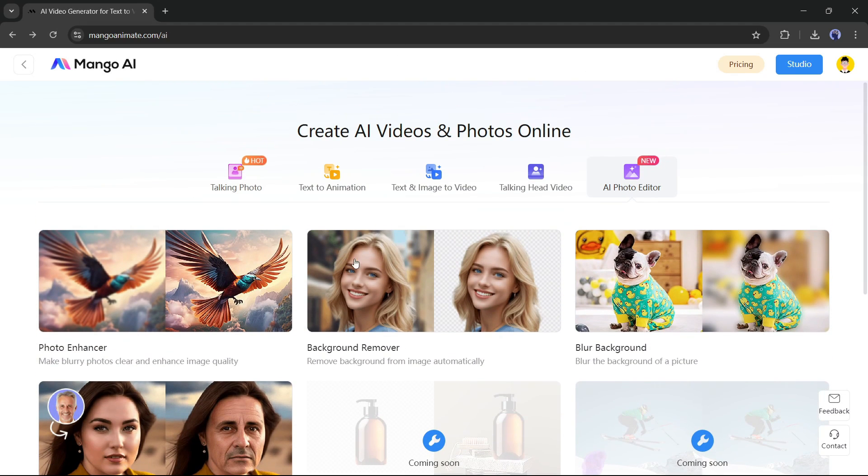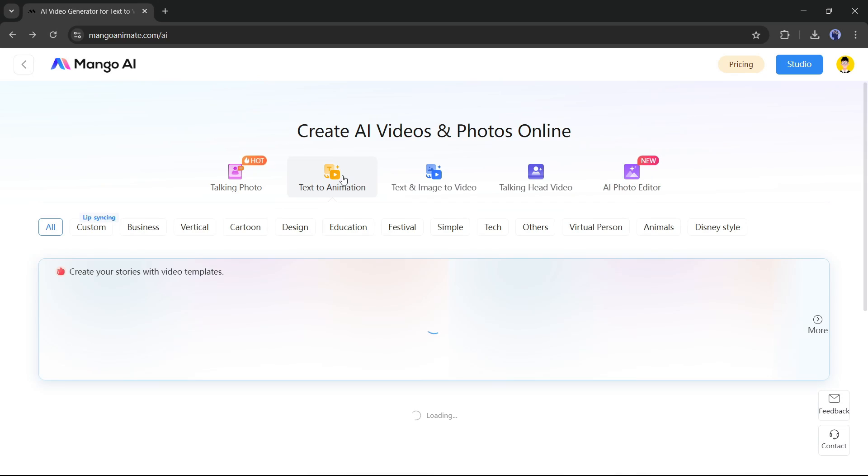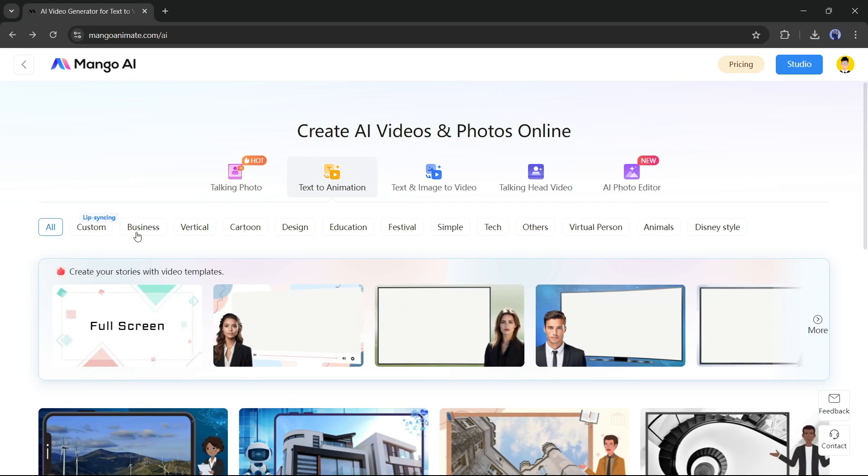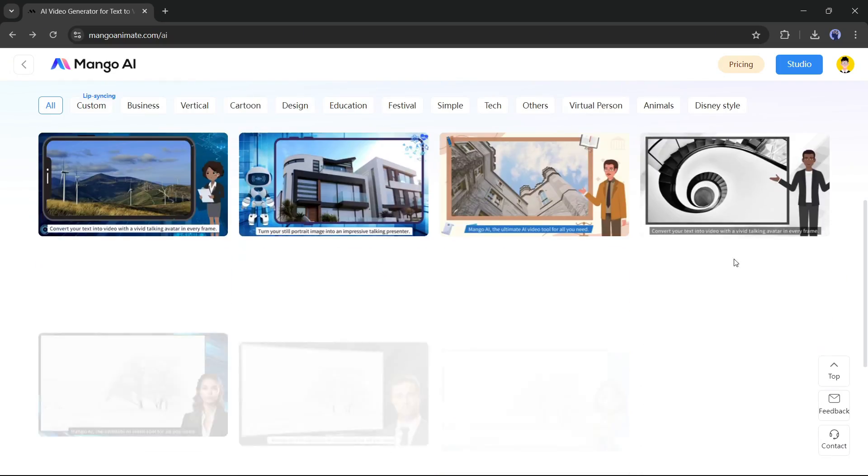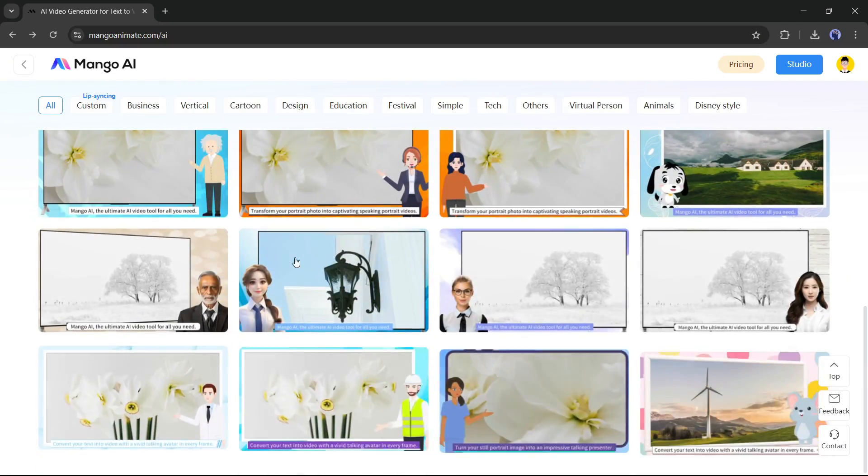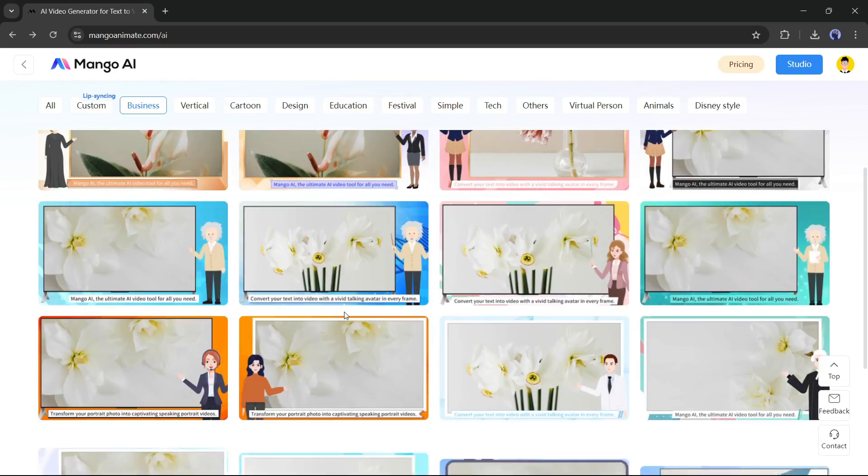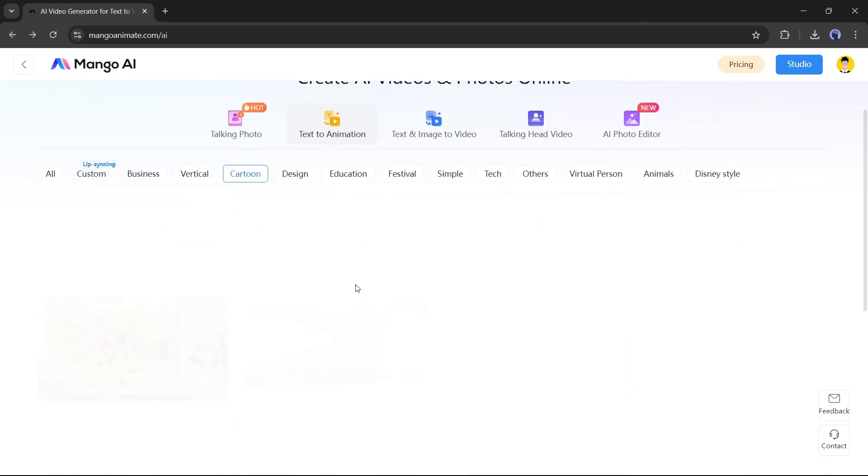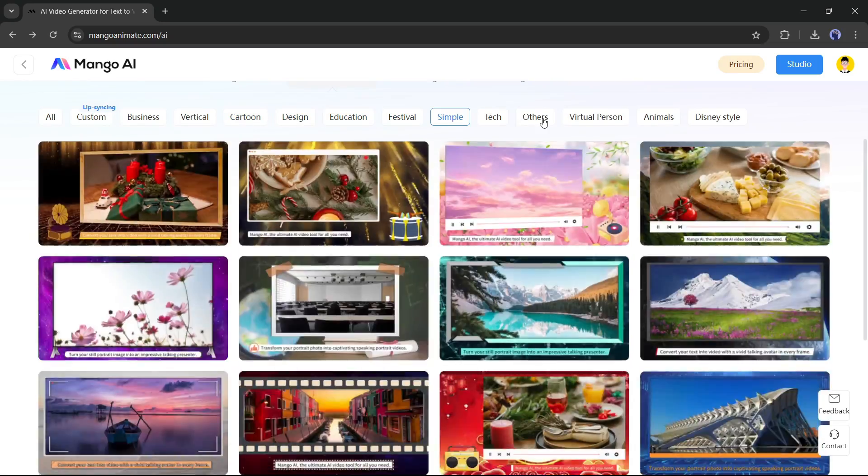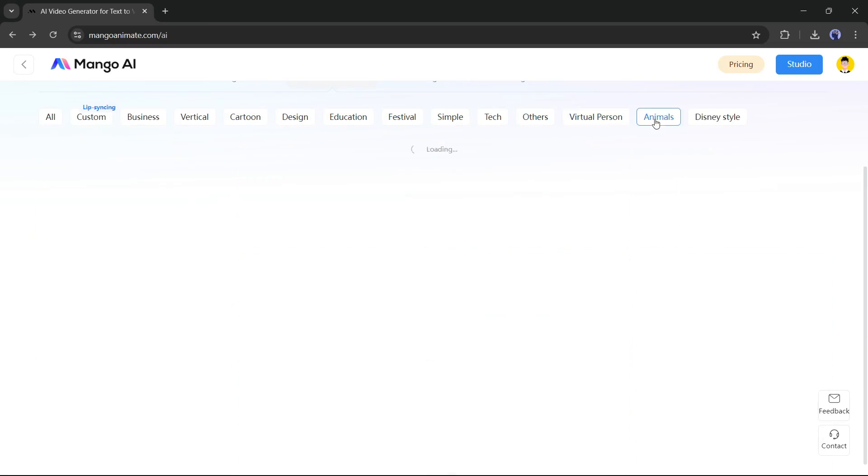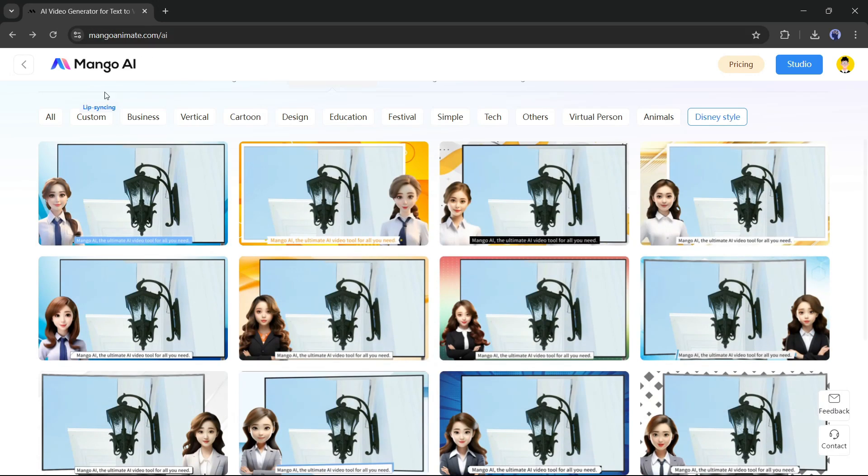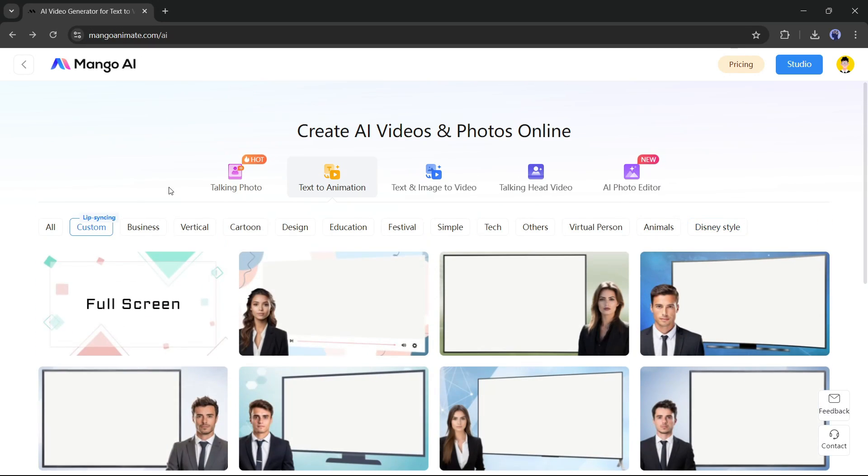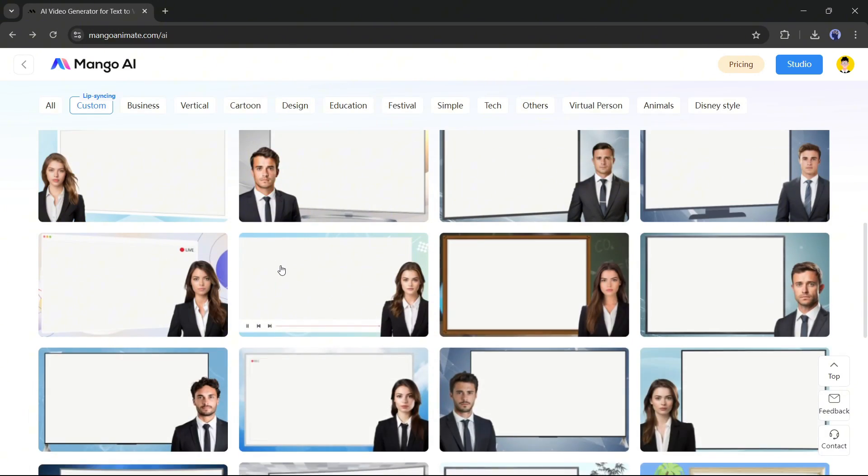Today, as I want to create an animated explainer video, I will use the text to animation feature. You will find a vast number of templates here for various use cases. You can use any one of them as per your need. My suggestion is to go with this custom option. Then you will be able to use the full potential of Mango AI.